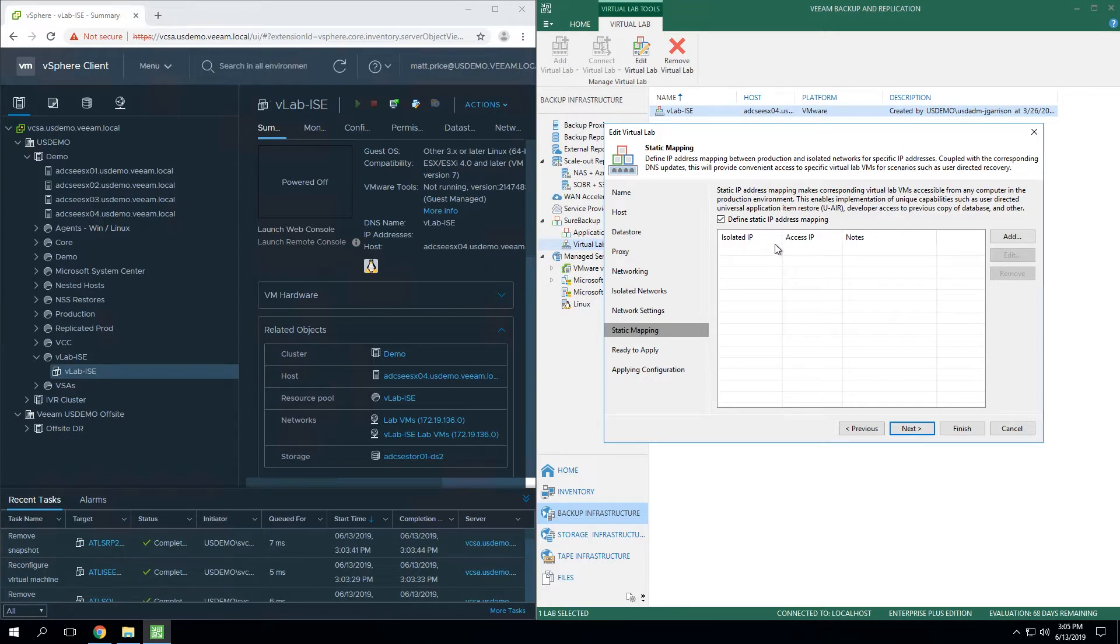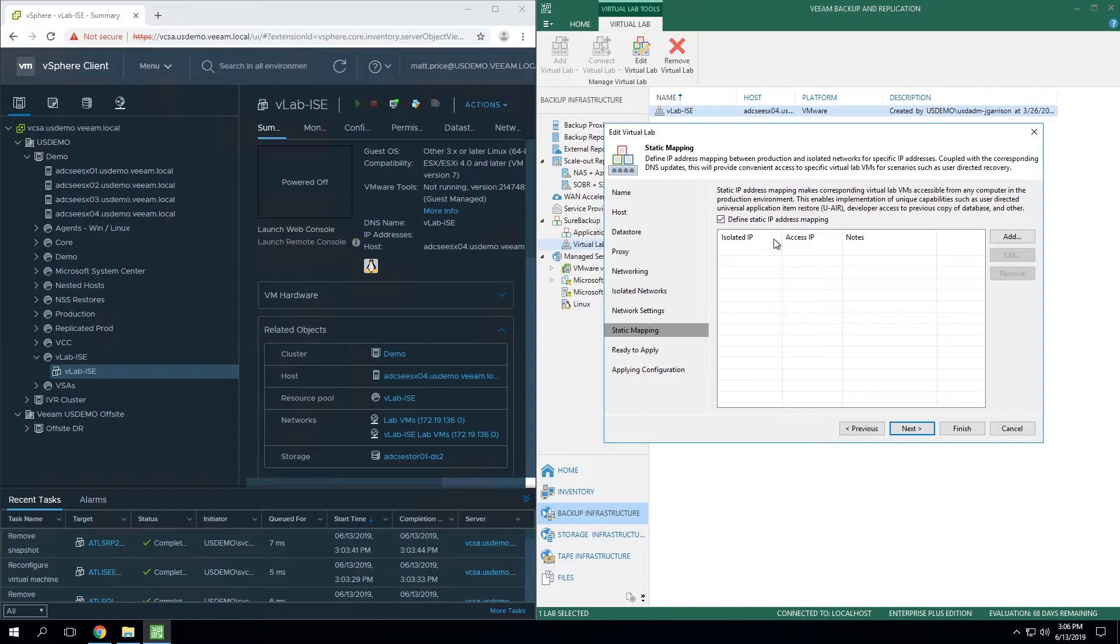Where this is useful is, let's say for an example, you want to give a SQL DBA access to instances of their SQL servers running inside the data lab. But you don't want them to have to bounce to the Veeam server, then access their SQL VMs inside the virtual lab. Ideally, it'd be much easier if you could simply give them a routable IP on the production LAN that would actually wind up inside the virtual lab. And that's exactly what you're doing here.